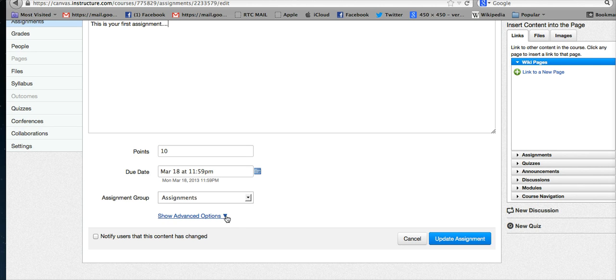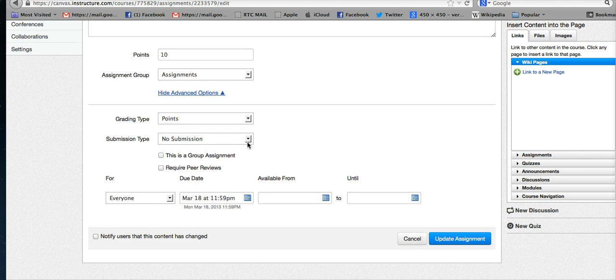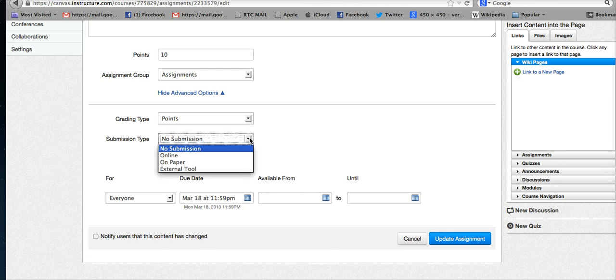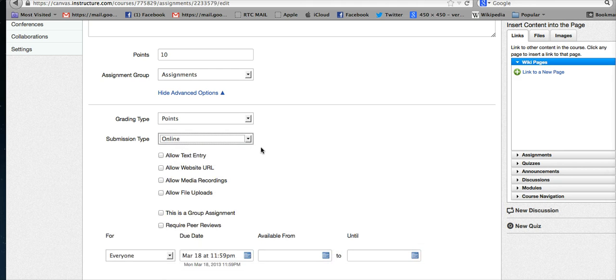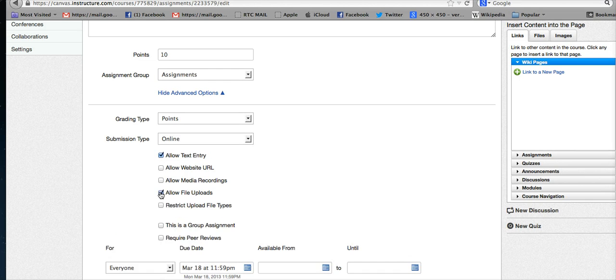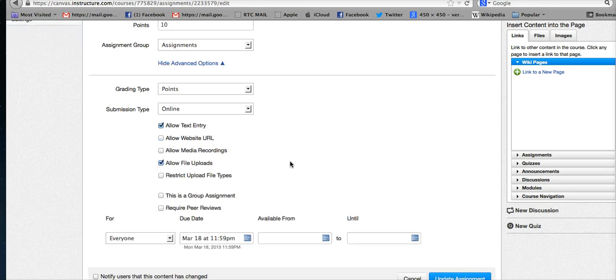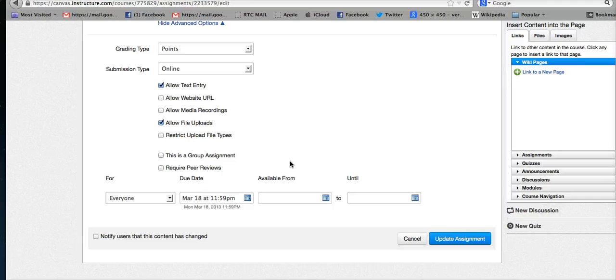Here, this is very important because the default at this point is no submission. But if you want to have an online submission, then you need to click that. If you want them to put it in the text box or in the dropbox, you need to click on that. You can click to allow text entry, allow a website URL, or allow file uploads.